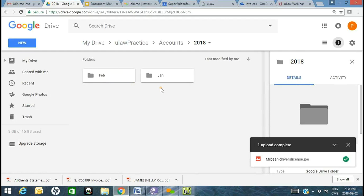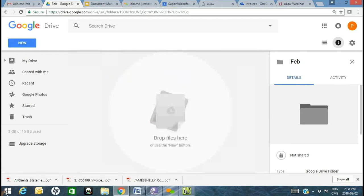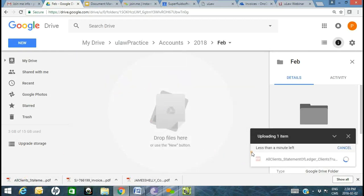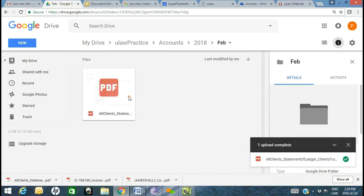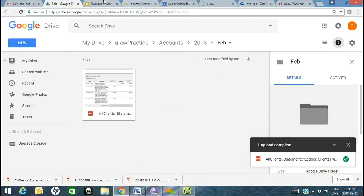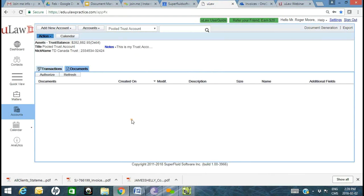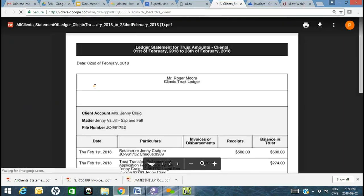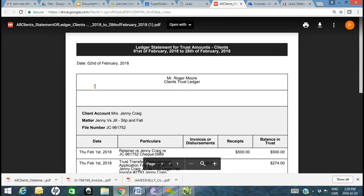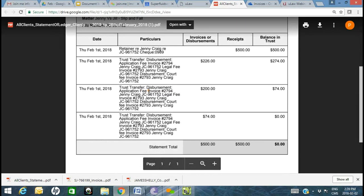For the month of February, drag and drop a particular trust ledger. Go into Accounts, then Documents, and there is your trust ledger. Just like with your matter documents, you should be able to open it right here. Here's your trust ledger as well. And it doesn't stop there.